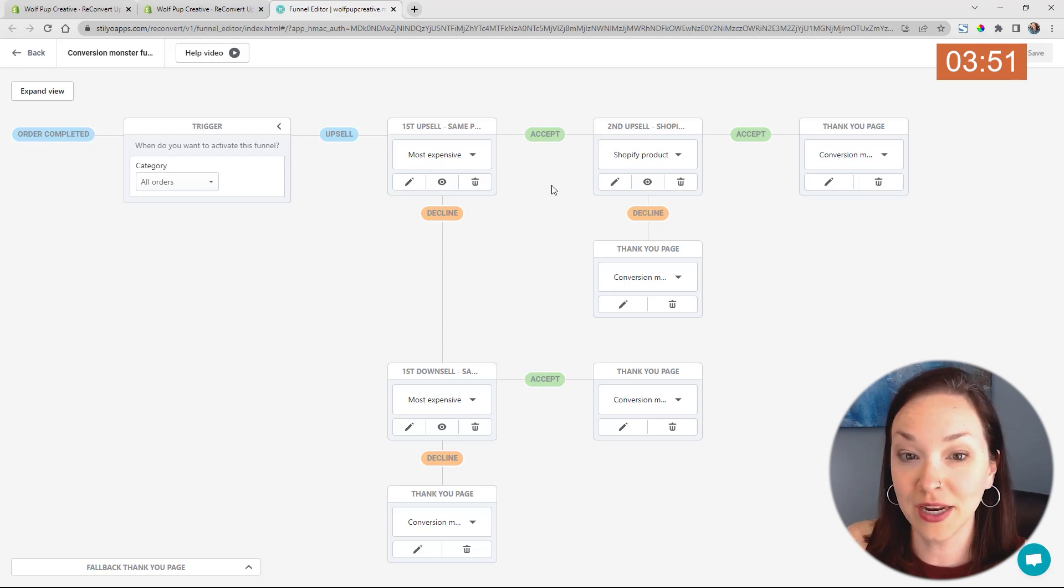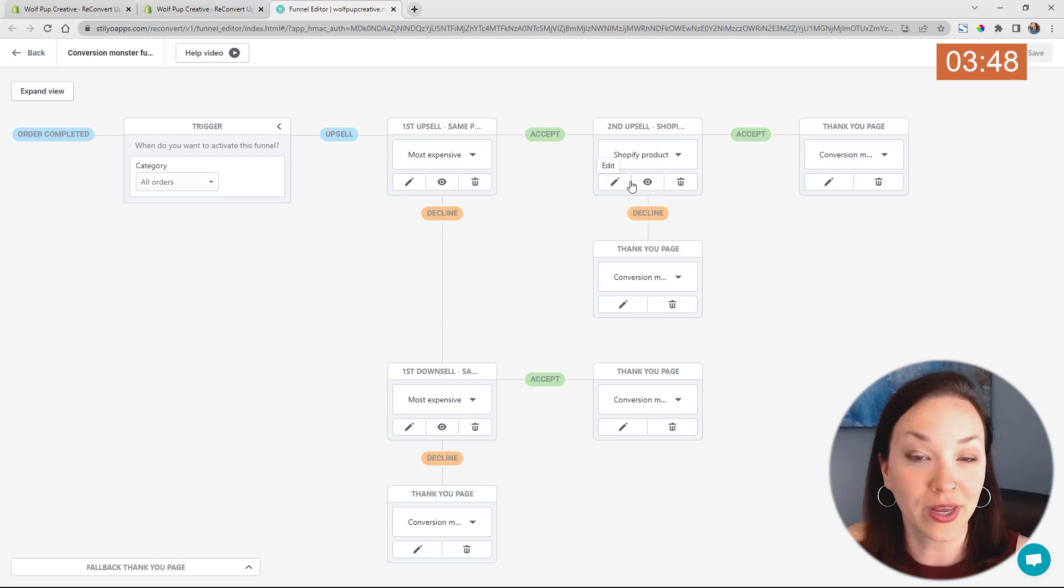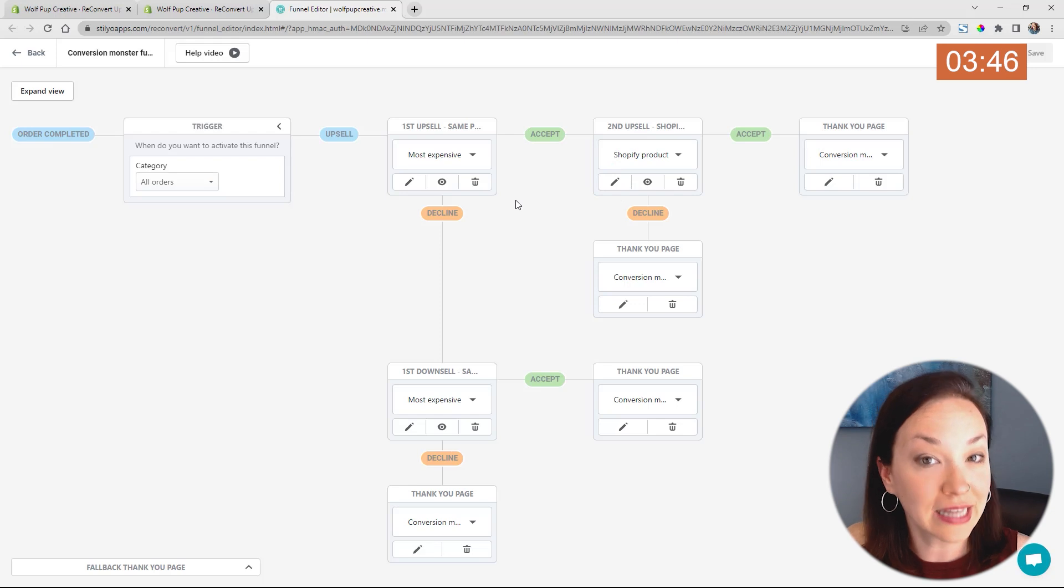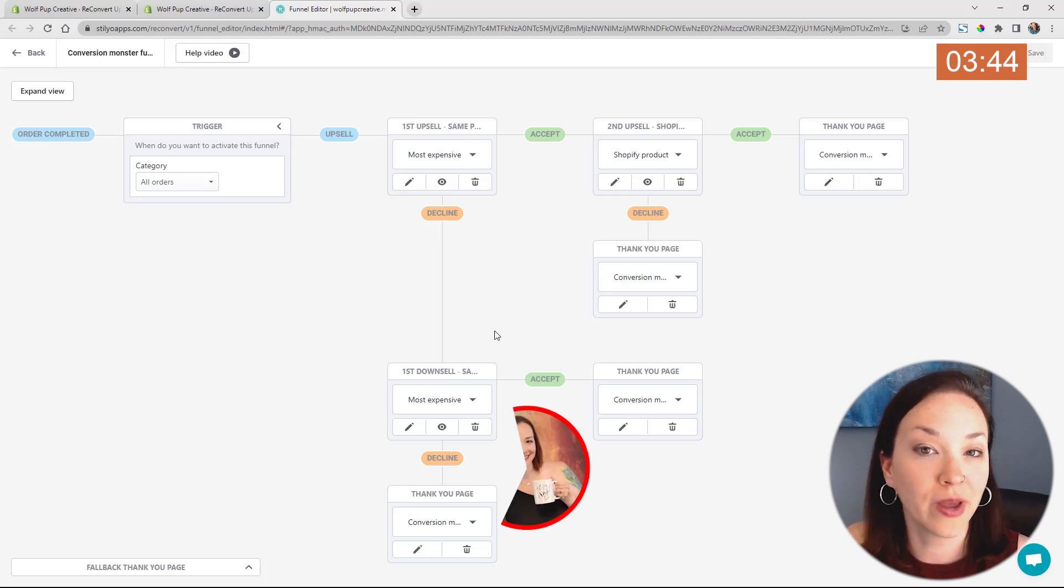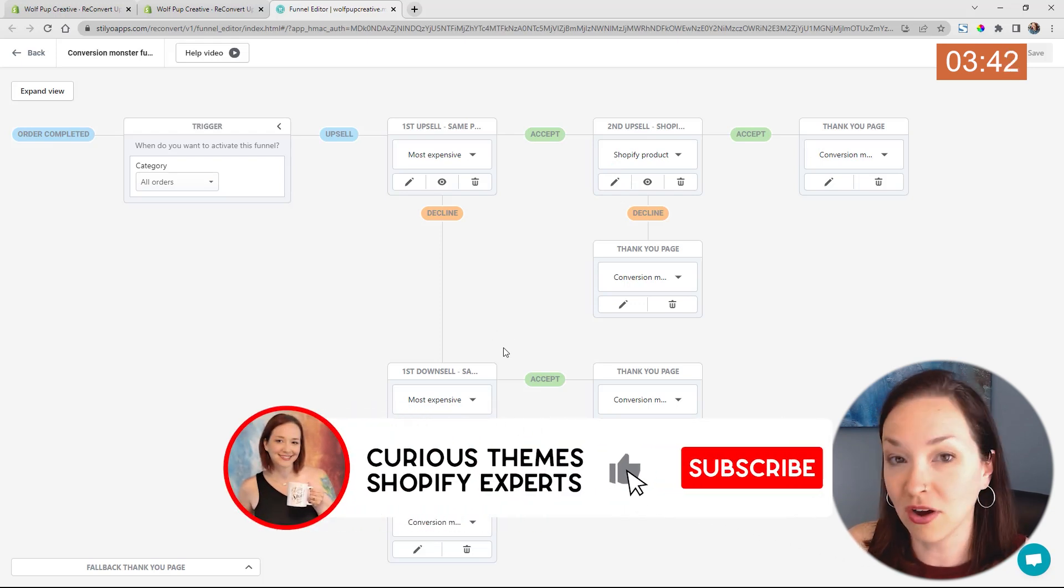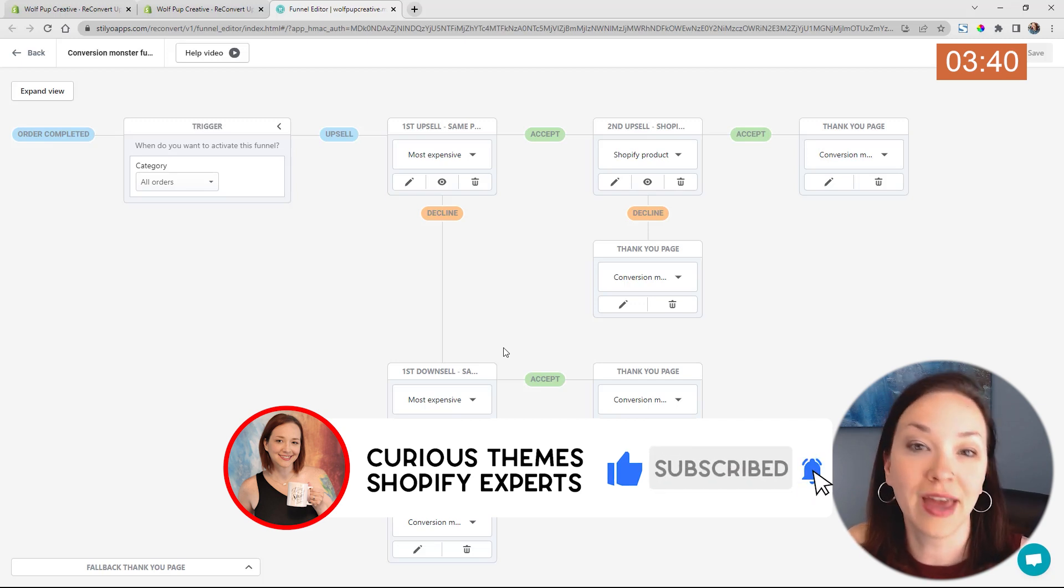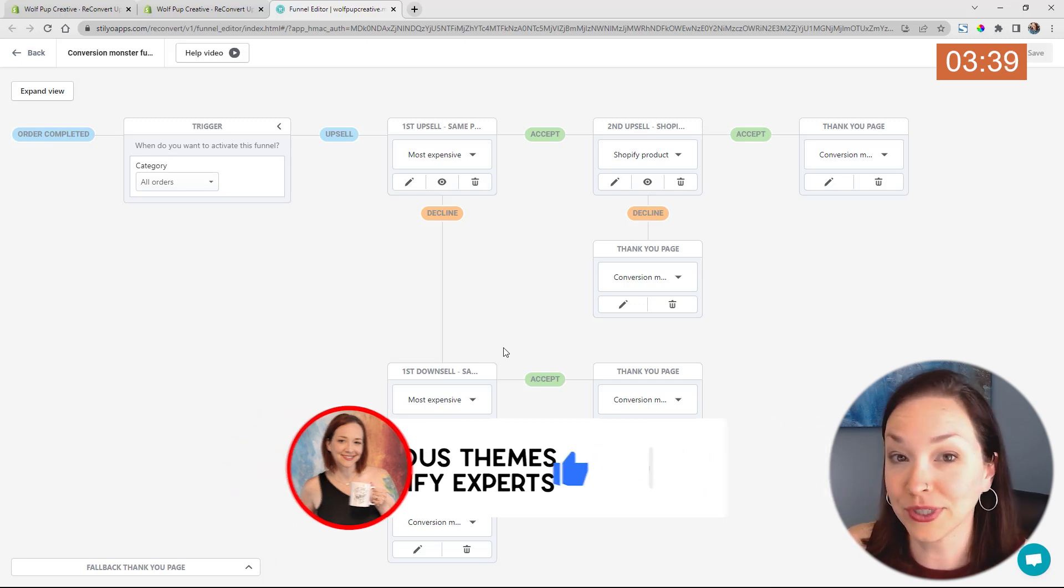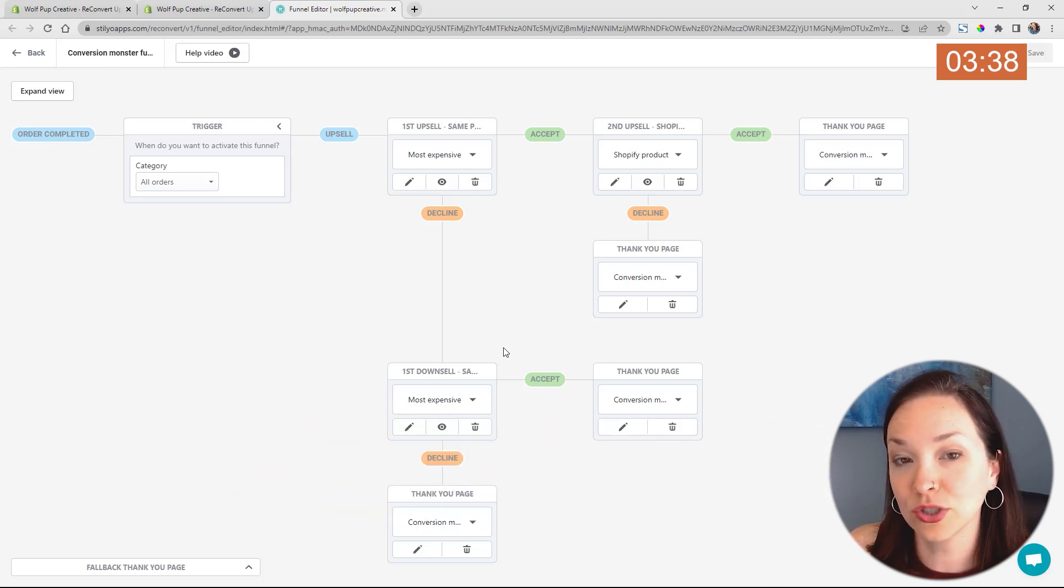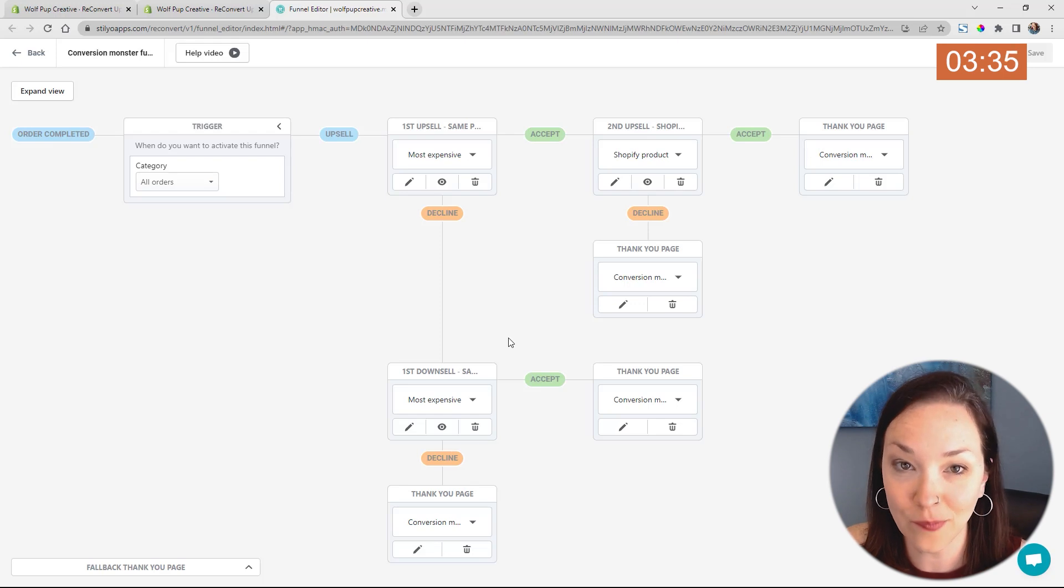If they accept it, it goes into showing them another one and then going into the thank you page. If they decline the offer, it then goes into a downsell offer as well, where you could offer a different product or that higher percentage discount to have them try and redeem that offer as well.